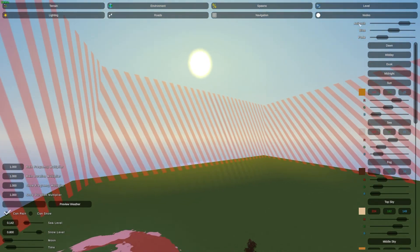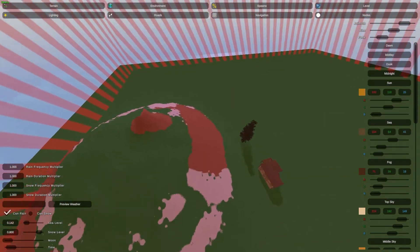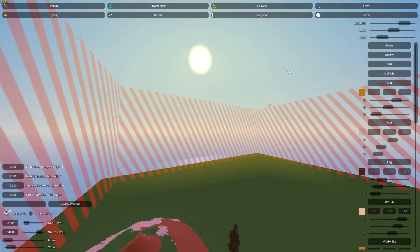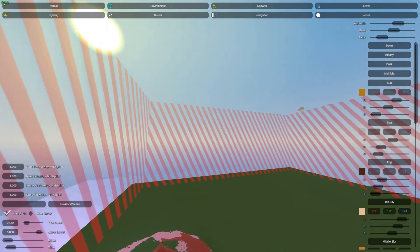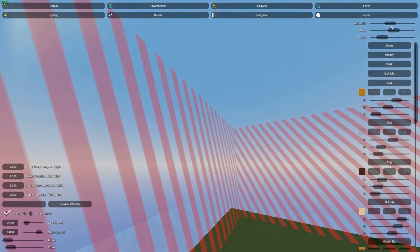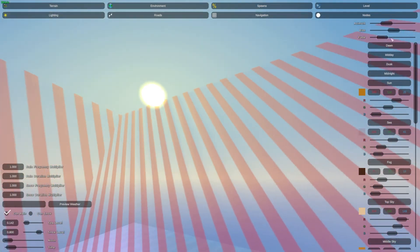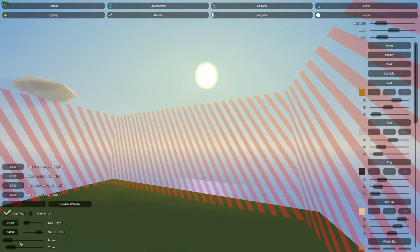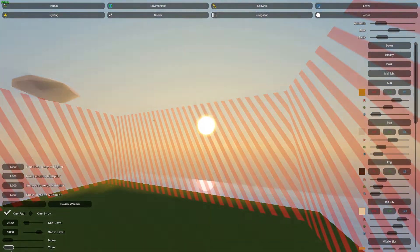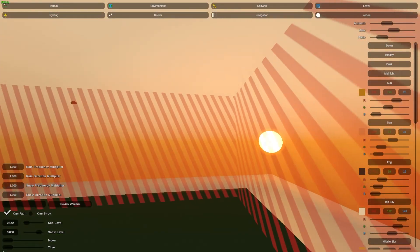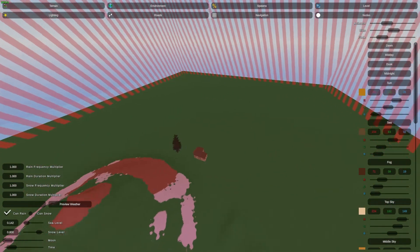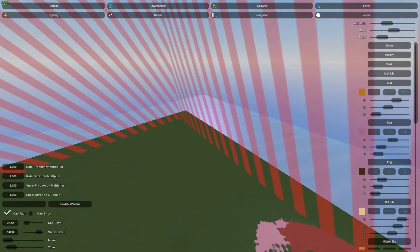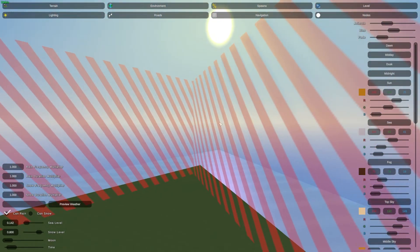Now let's talk about the azimuth — I believe that's how it's pronounced. This is basically how the sun cycles. If we play with the azimuth you'll start to see that the sun cycles, changing the position of the sun in the map. When time passes it goes up or down, and this area will have more lighting.